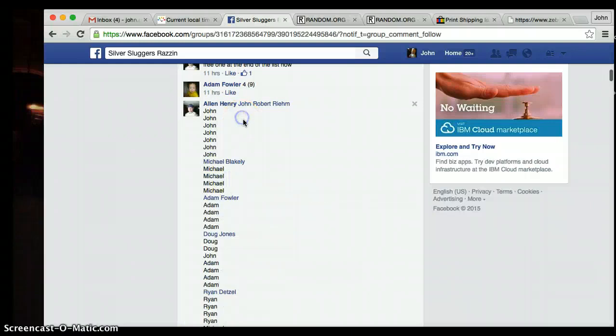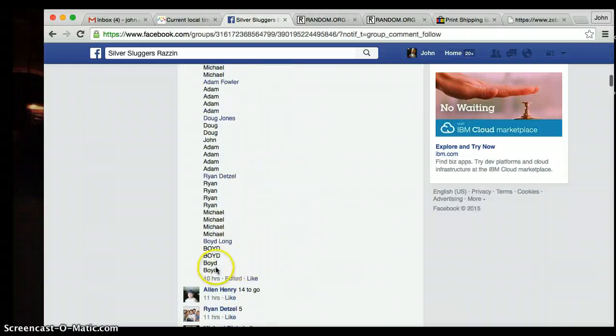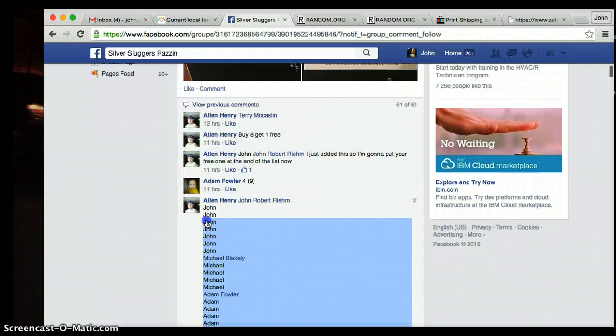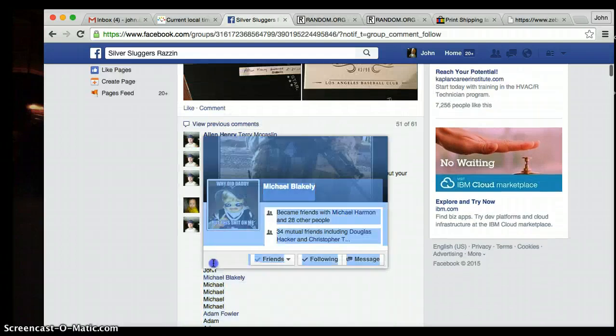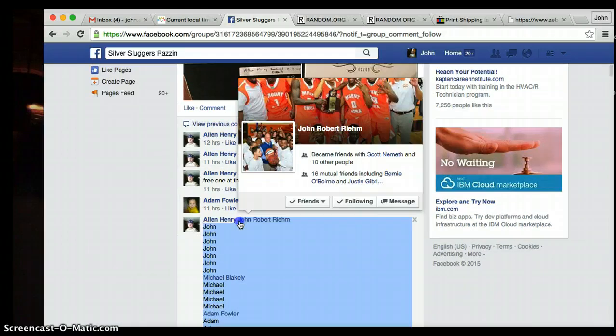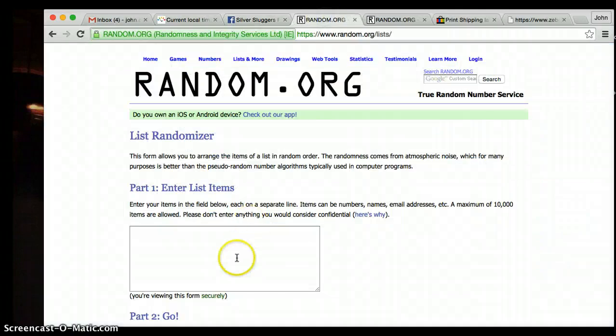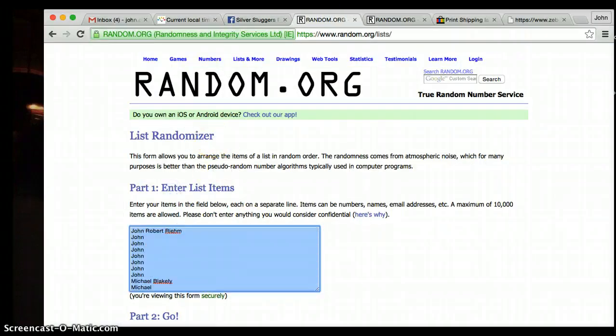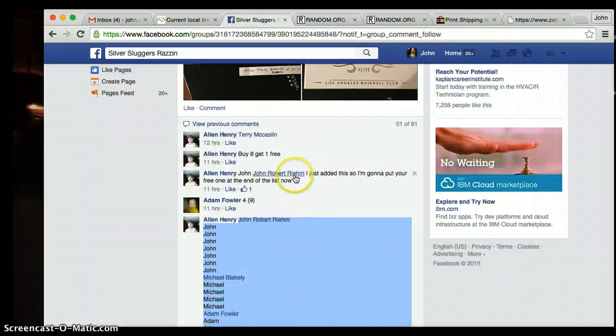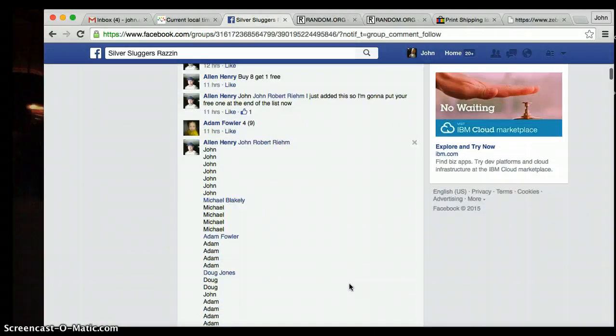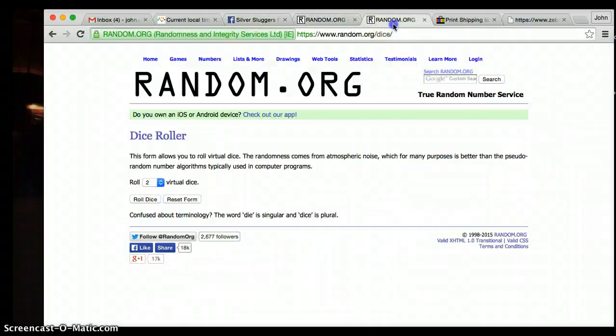There it is. Sorry, really sorry about that, guys. Copy and paste the list. We got Boyd on the bottom, and I know John's on top. Let's just check again. We got John on top, Boyd on the bottom. There's the list.